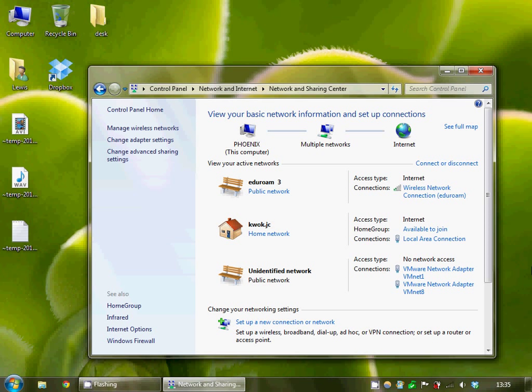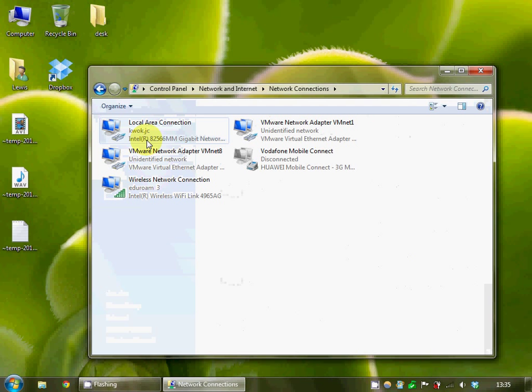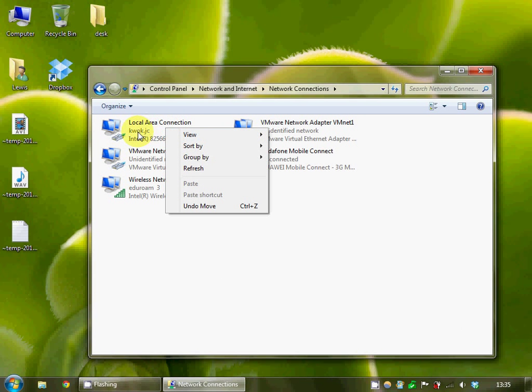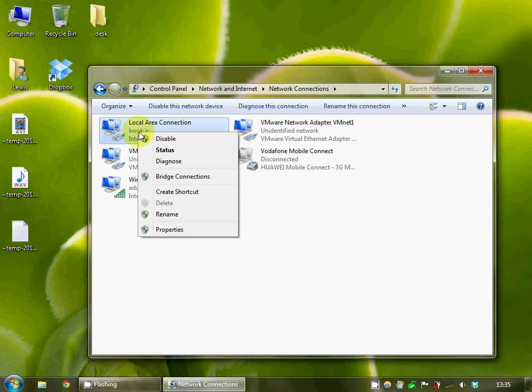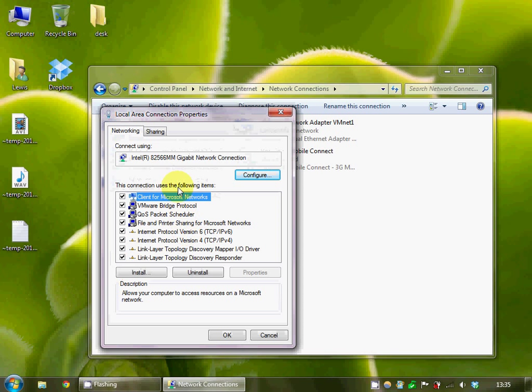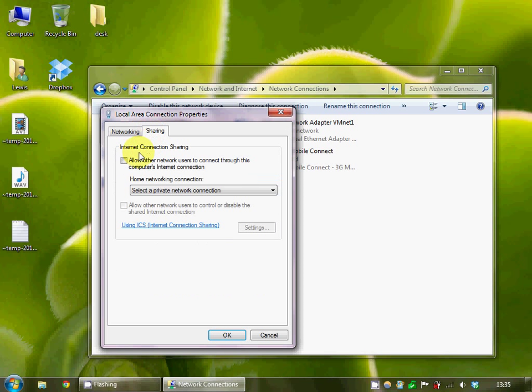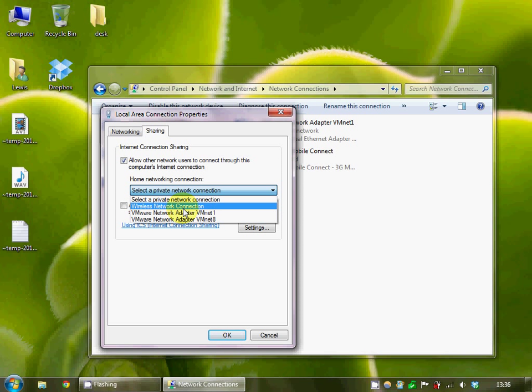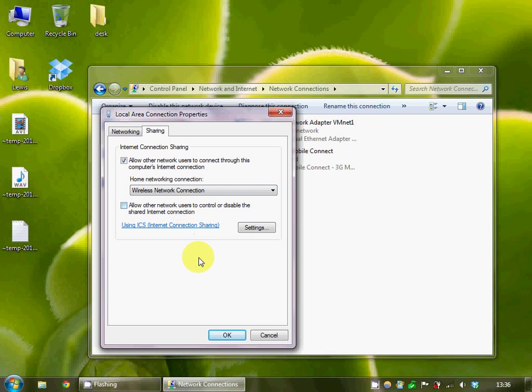So to set this up you want to go to the adapter settings, right-click your local area connection, select properties, go to the tab that says sharing and allow others to connect through this computer's internet connection. Select the wireless network and go OK.